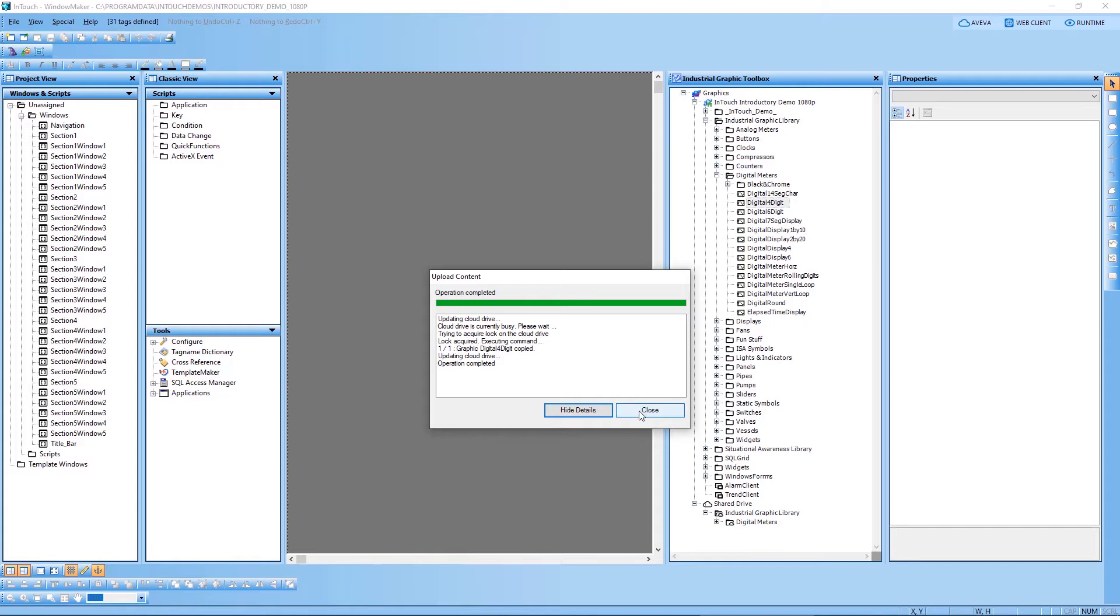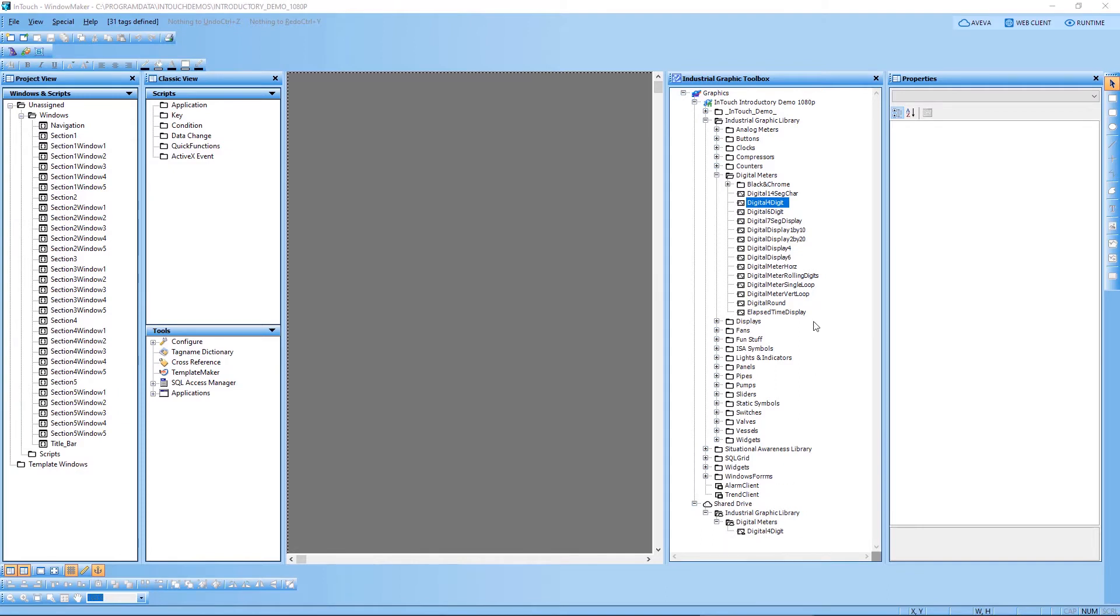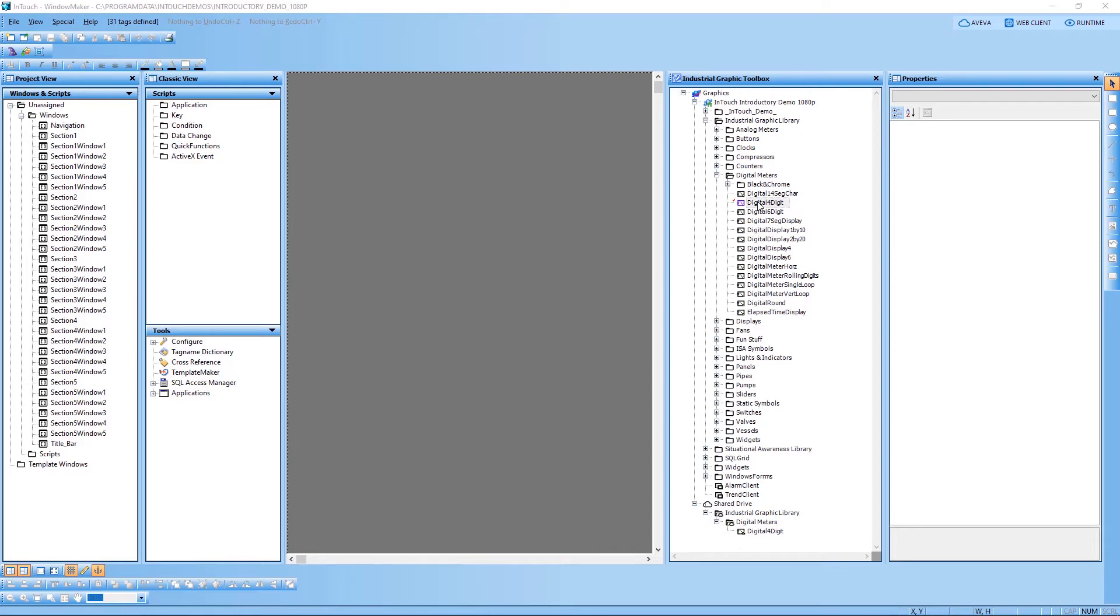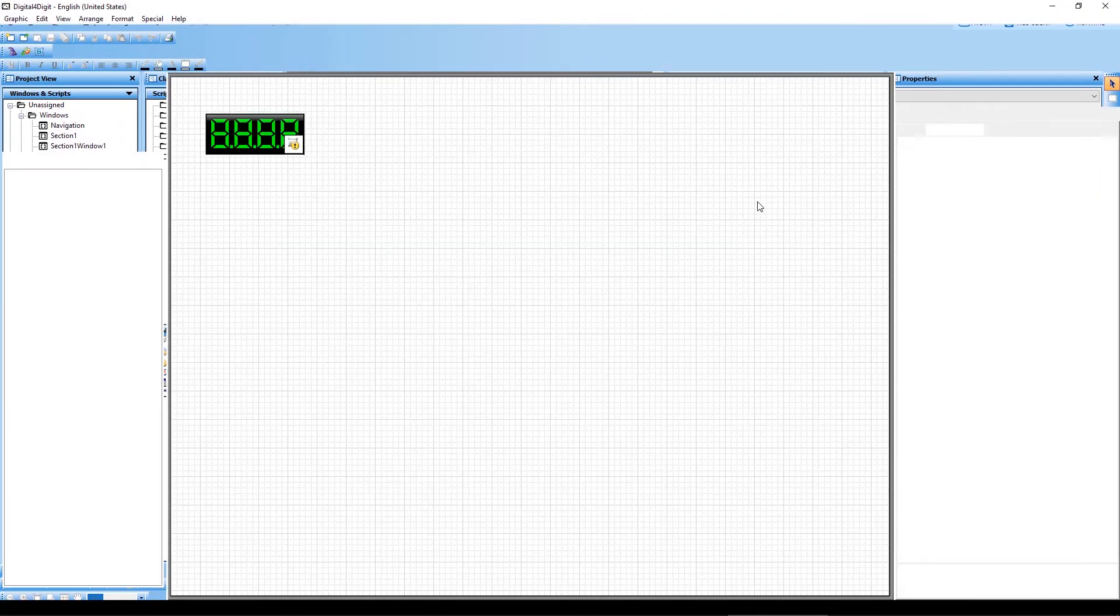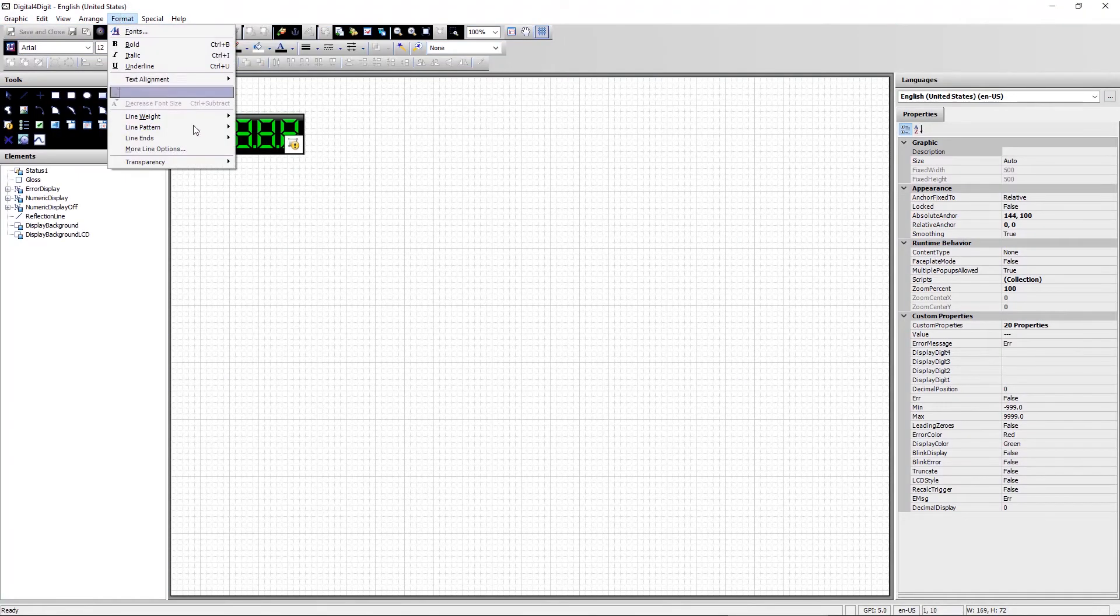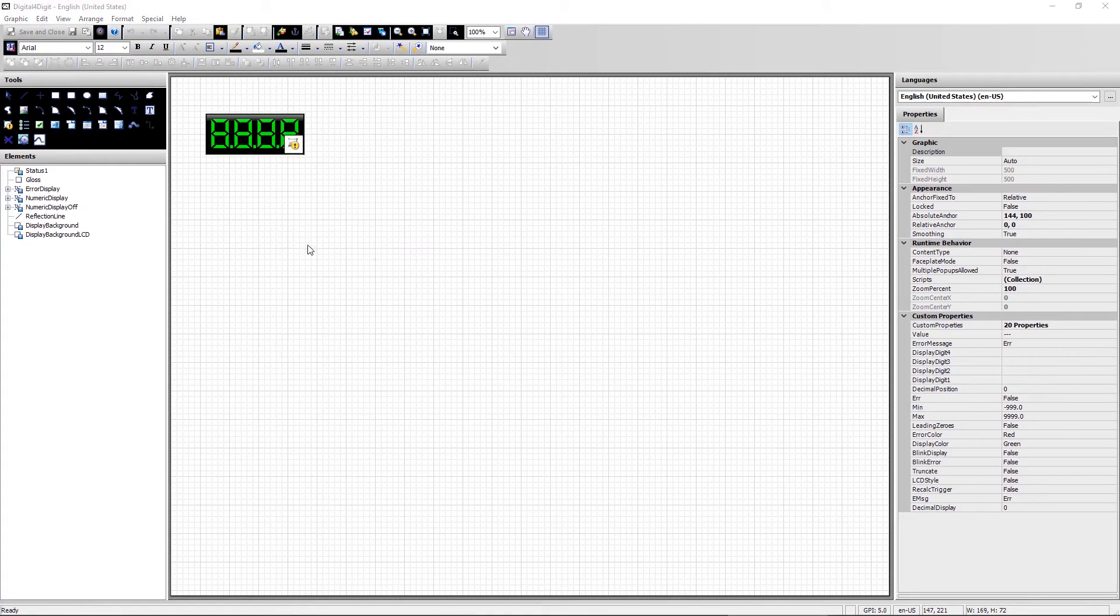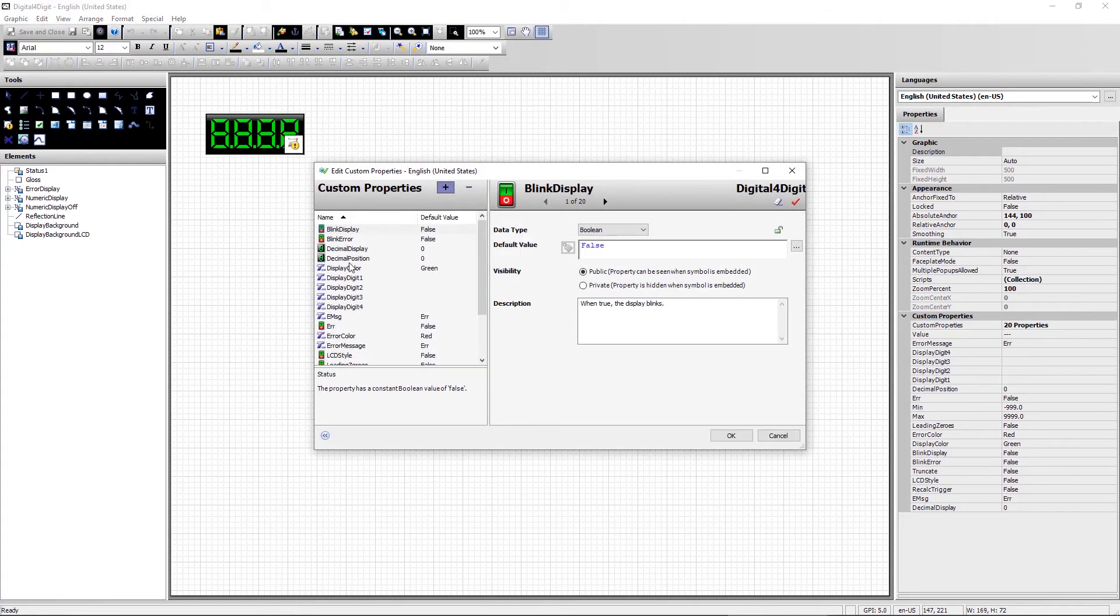So now that the graphic has been copied across to my shared drive, let's actually just take a quick look at the graphic and open it up in our editor. You'll be able to see that the different variables that the graphic uses are set up as custom properties. And this is the way that we actually bind Insight tags to the graphic symbol. It's very simple.